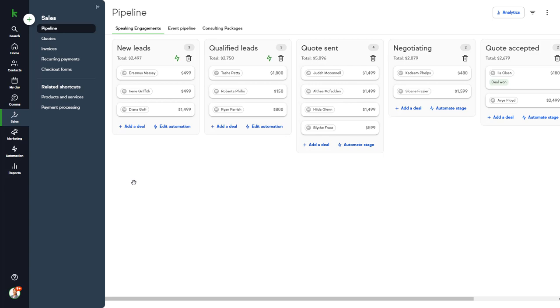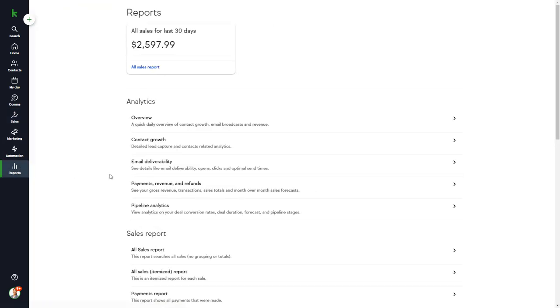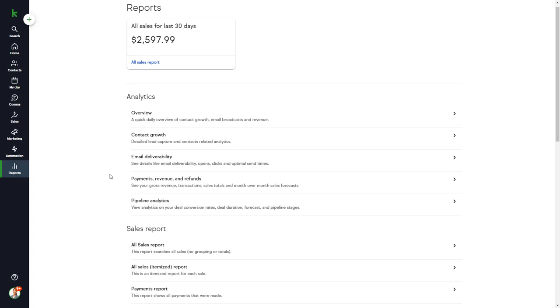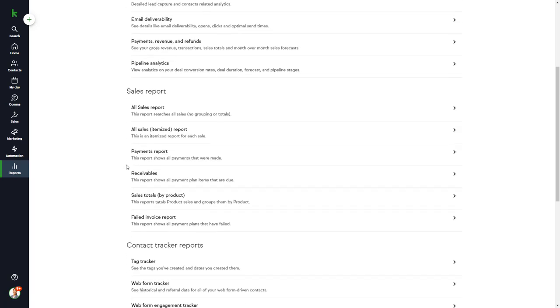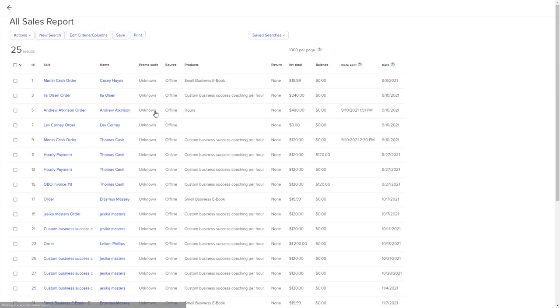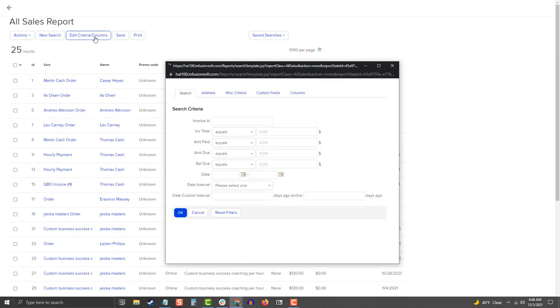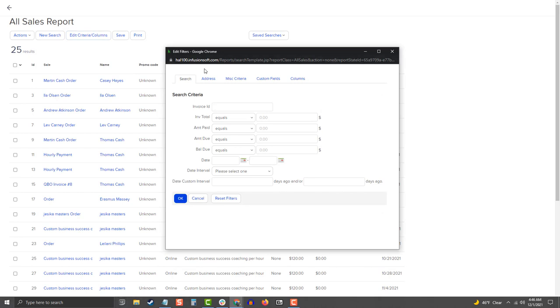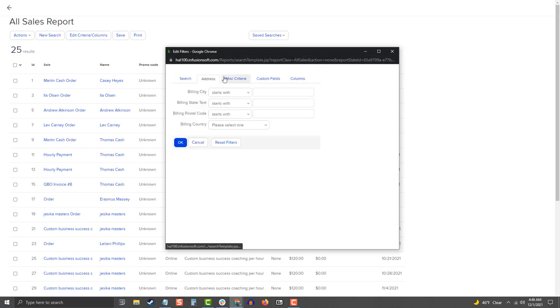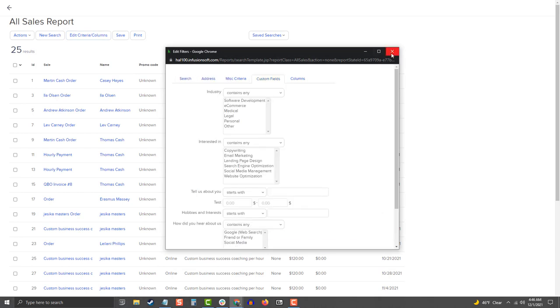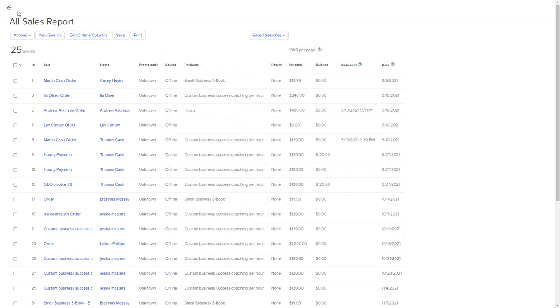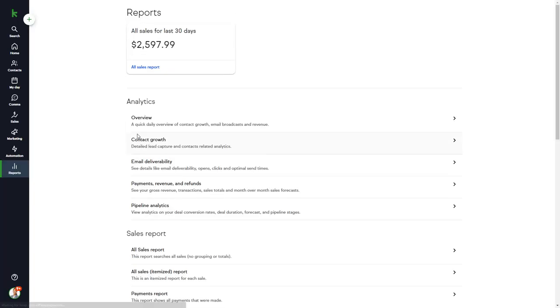The Reports section gives you many types of reports to help you better manage your sales and marketing activities. Each report gives you access to advanced search criteria to help you find exactly what you're looking for.